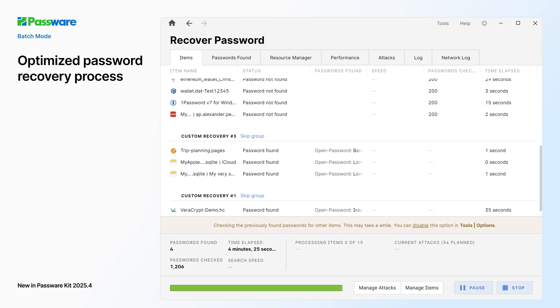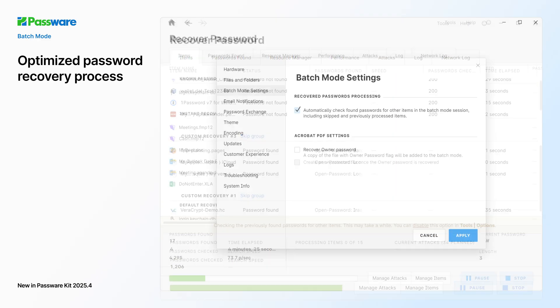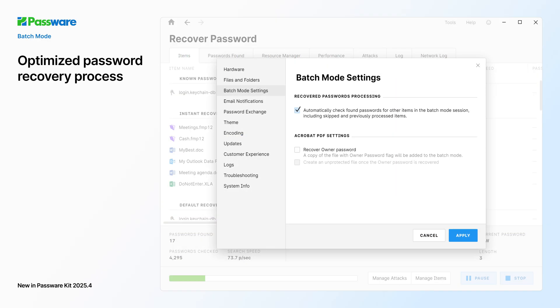We believe the password recovery process should be both fast and efficient. The new batch mode option automatically checks the previously found passwords within the session for items with unknown passwords, increasing the chances to get access to more encrypted items. The setting is enabled by default in the Tools Options menu.